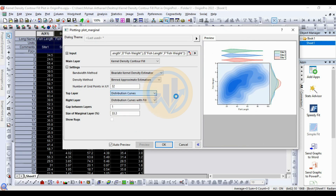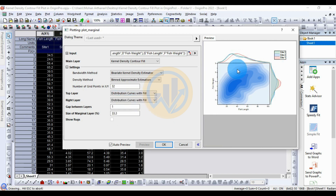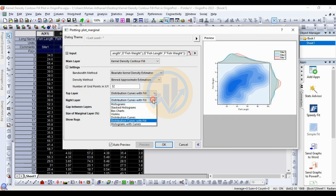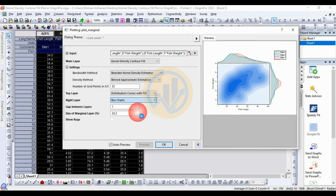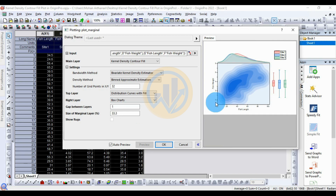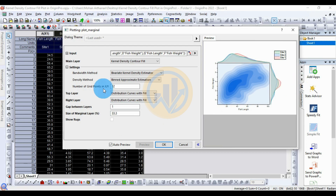The next option is for the distribution curves. You can choose the distribution curve with fill color. The same options apply for the right layer — the right layer shows the graph on the right side. You can choose box plot or distribution curve with fill colors for the right side of the graph.